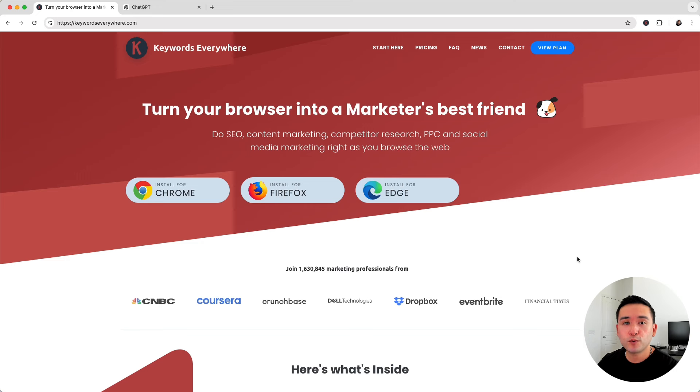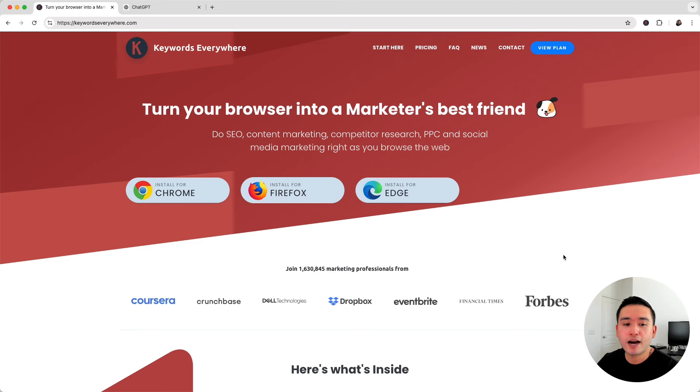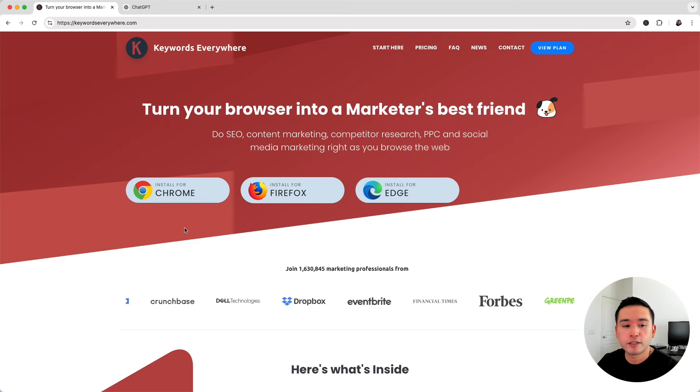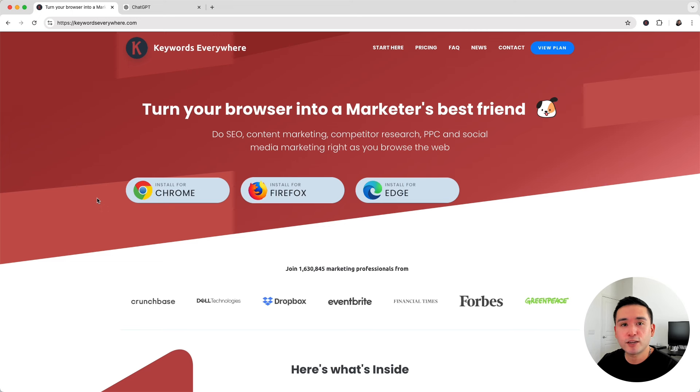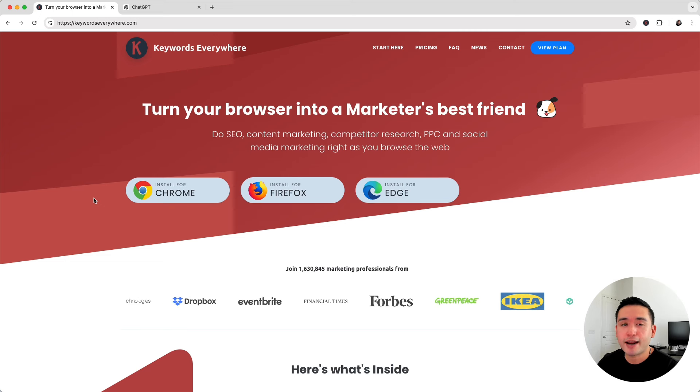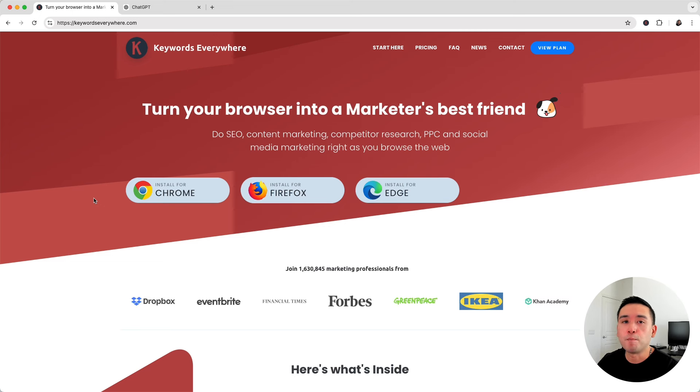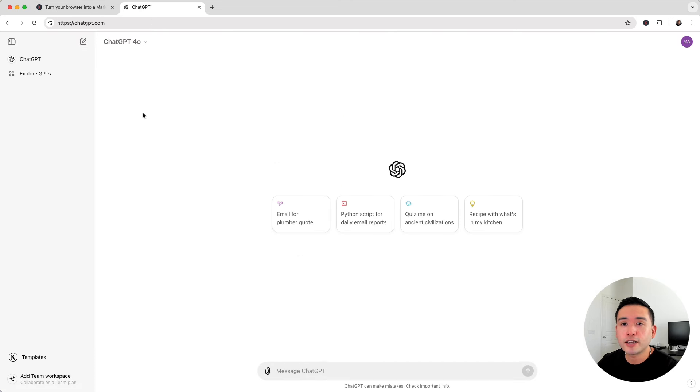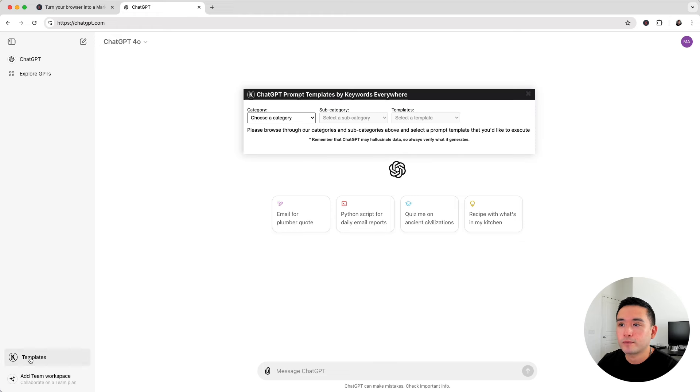If you want to do effective keyword research on ChatGPT, you need the best prompts. So let's use Keywords Everywhere. This browser add-on has hundreds of amazing ChatGPT prompts you can use. Once you have this installed, log in to ChatGPT, and you'll see this templates button on the bottom left-hand corner.